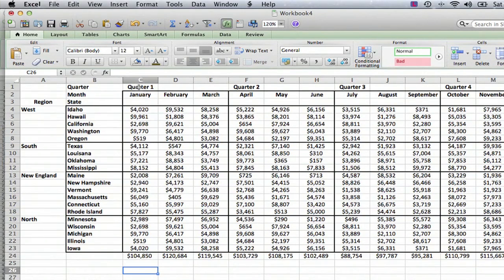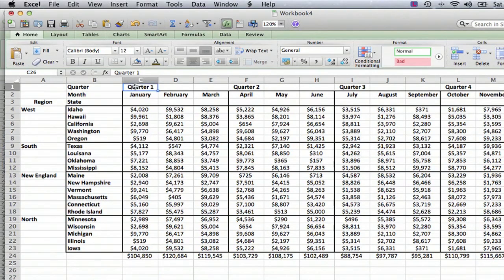So what I'm going to do is start with quarter one here. You can see that I've entered the word quarter one in cell C1, but I want that to appear across all three columns for January, February, and March.